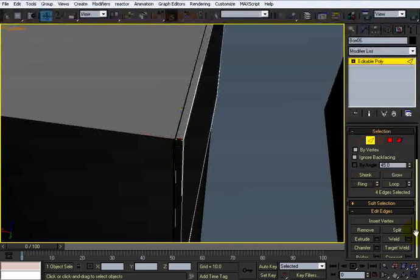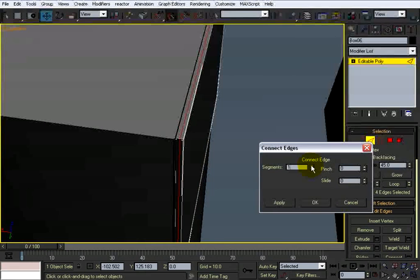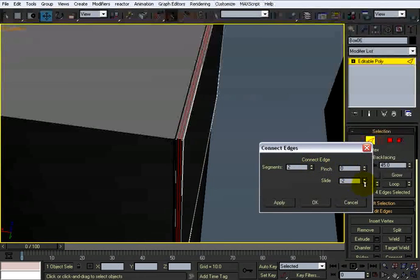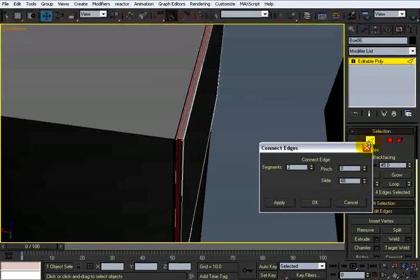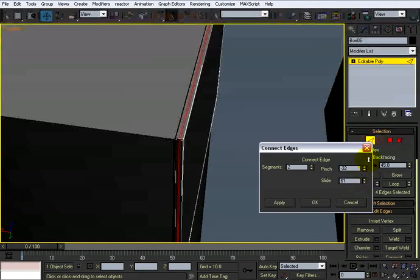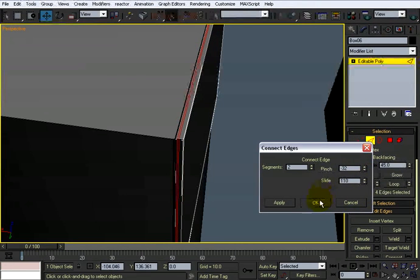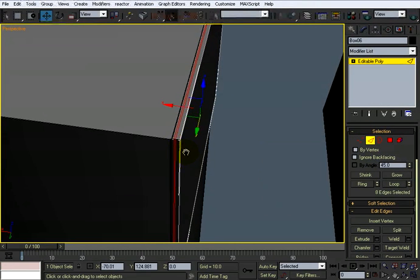I'm going to do two here. I'm going to slide them towards the back, kind of pinch them together a little more and slide them back a little more this way. Click okay.